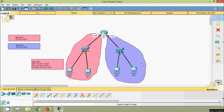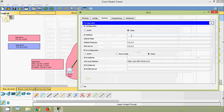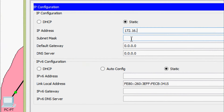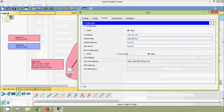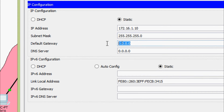Now we will do the configurations on Network 1. First we will assign the IP address for PC0 and PC1. Coming to PC0, Desktop IP configuration. Here we will give the IP address 172.16.1.10. Here we can see the subnet mask — it shows the default subnet mask of class B. Since we specified /24, we have to edit this subnet mask to 255.255.255.0.